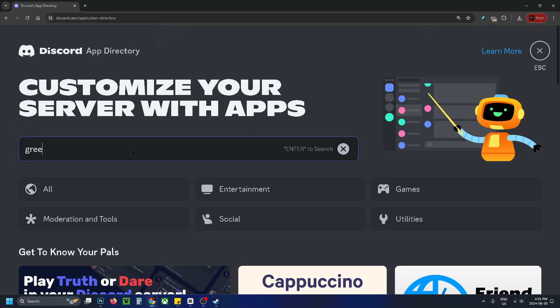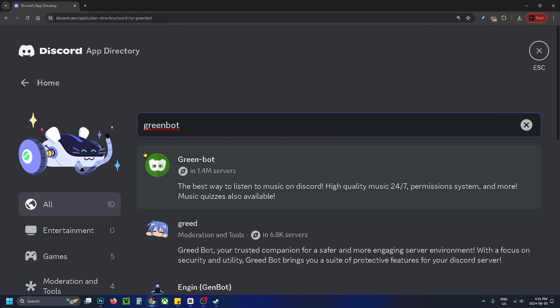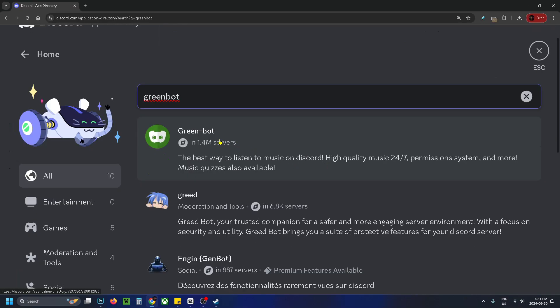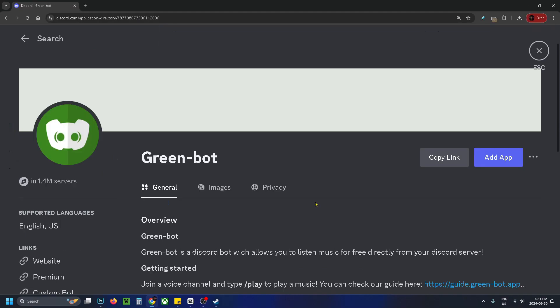Now in this search you want to type in green bot and then press enter to search. From here you want to select the first option.